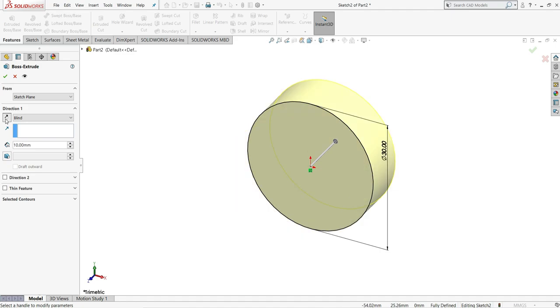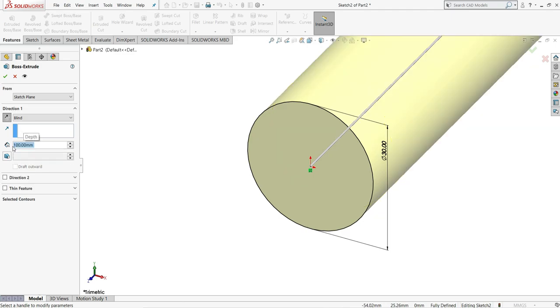Reverse this direction by clicking here. Make here blind. Give here distance to be 100mm. And then select OK.